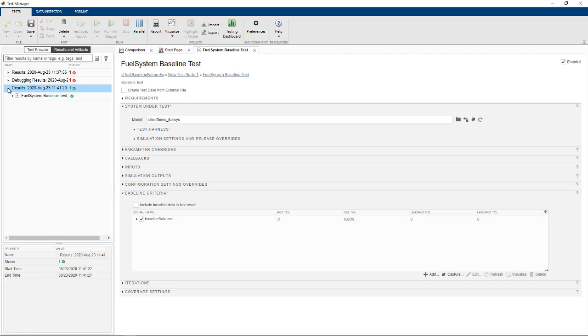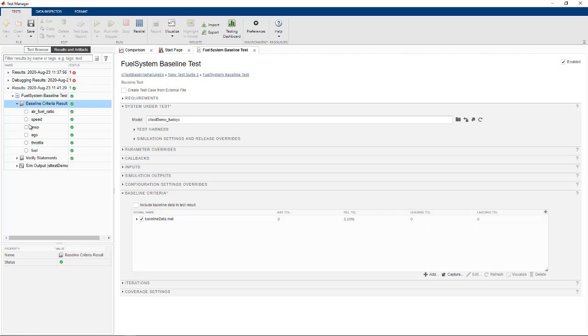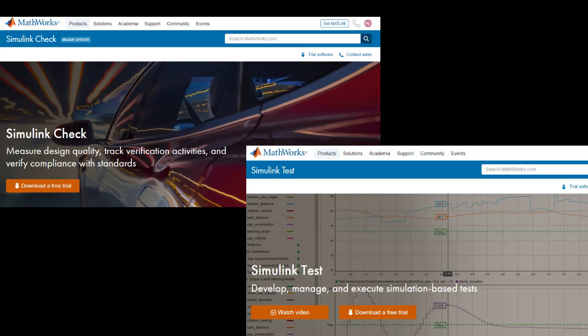The model slicer helped us isolate the cause of the error and fix it. To learn more or to request a trial of Simulink Check and Simulink Test, please visit our website.